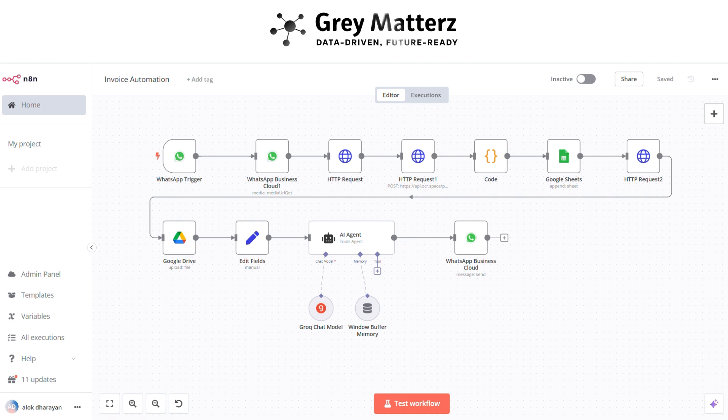So now let's move on to how we can build this workflow. Here is the structure of overall workflow. Now let's start to create this workflow from scratch.